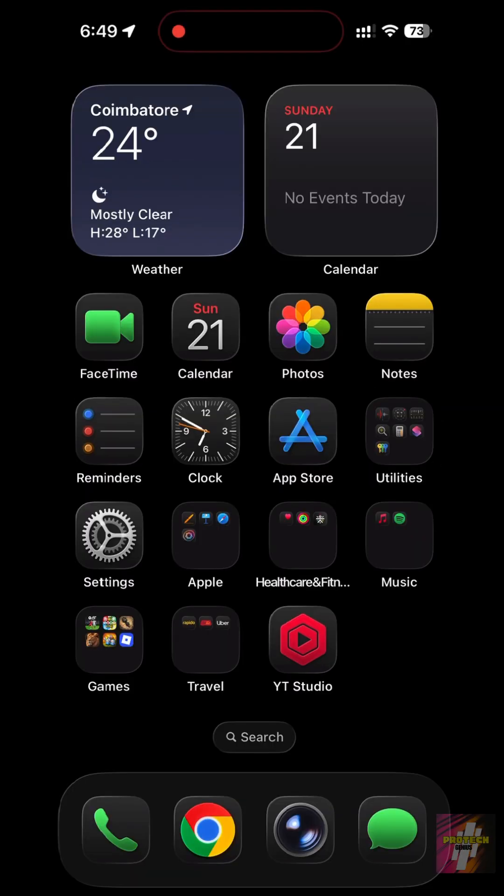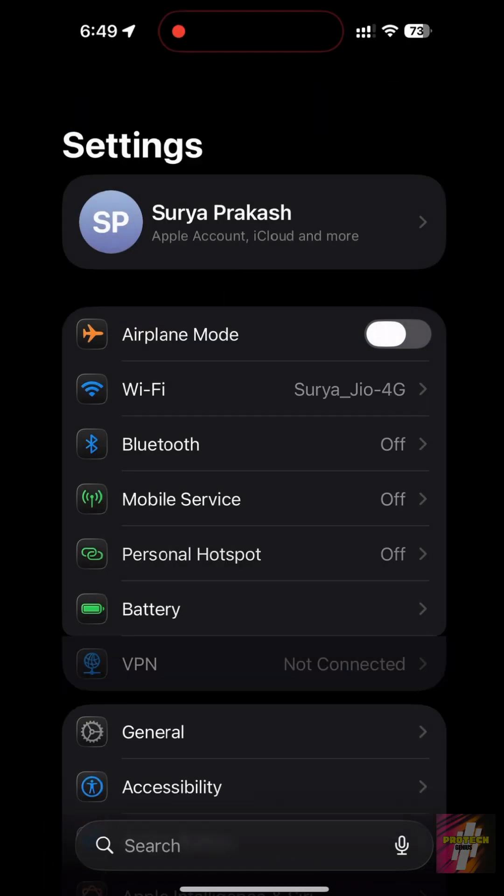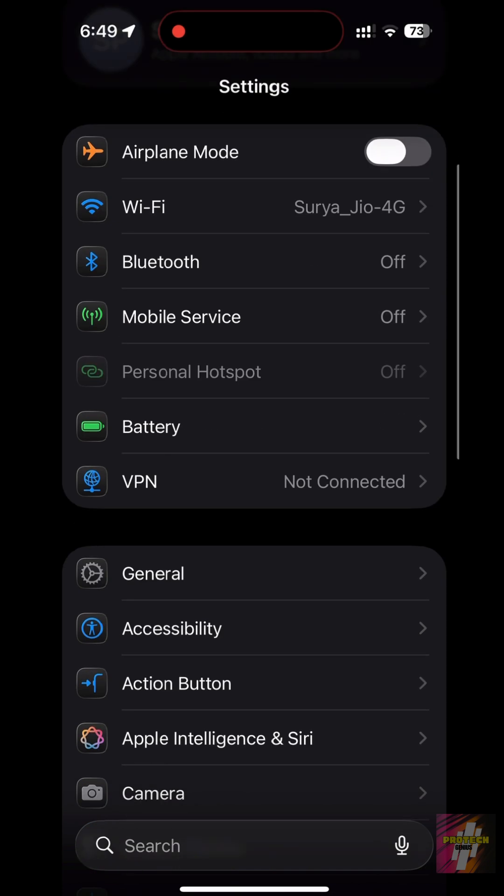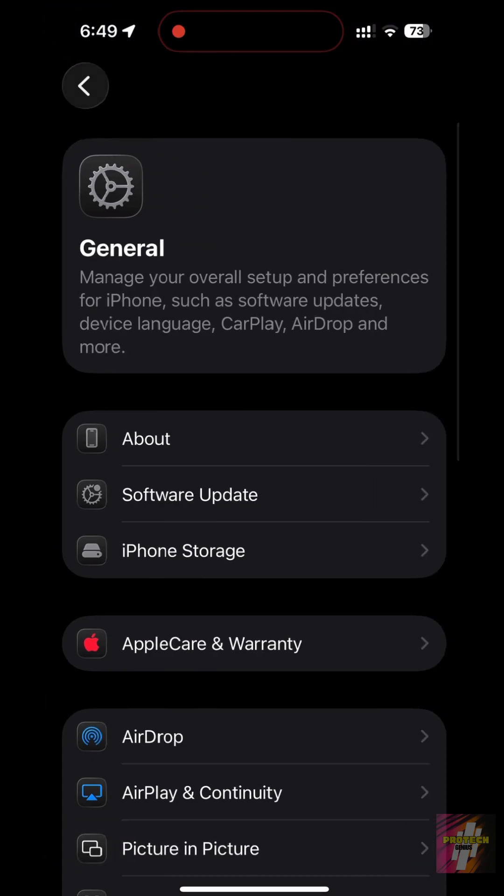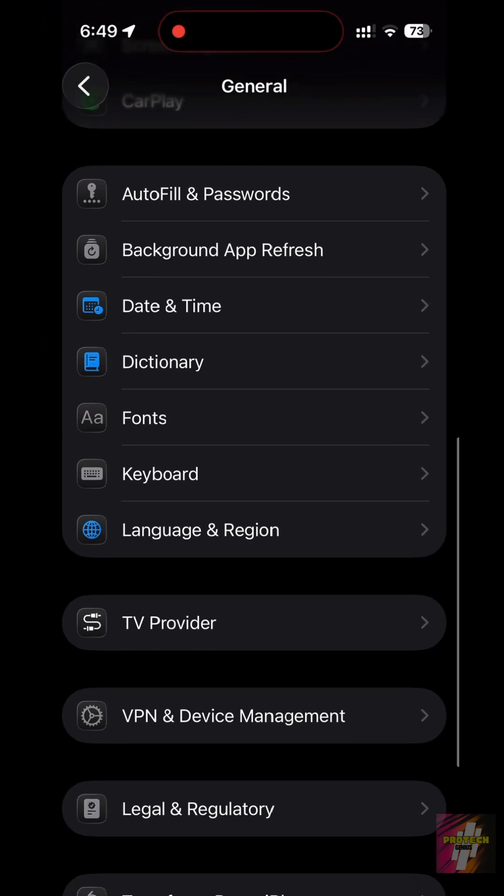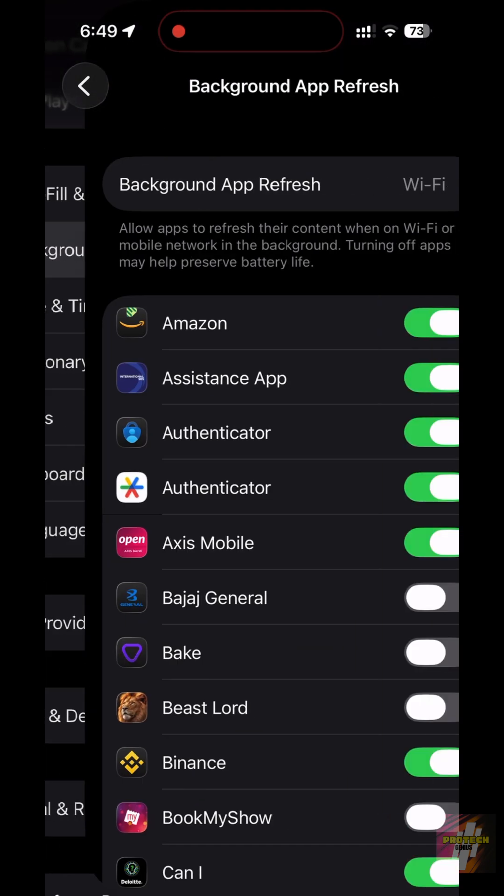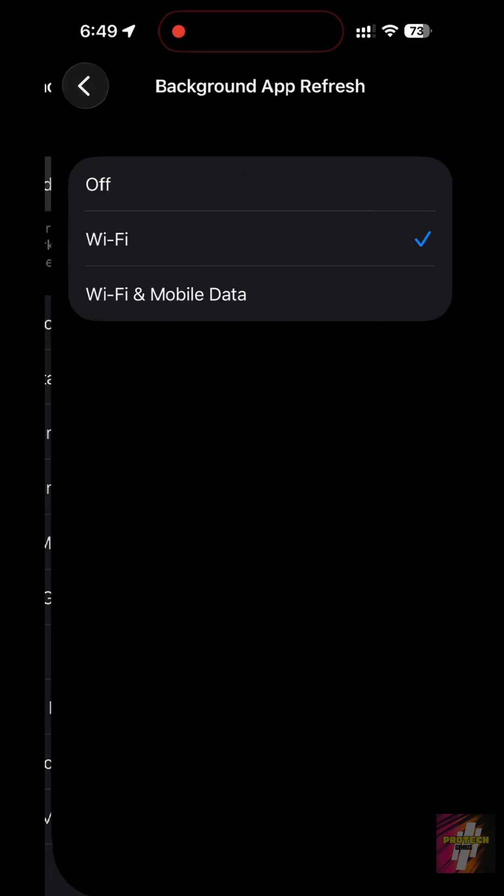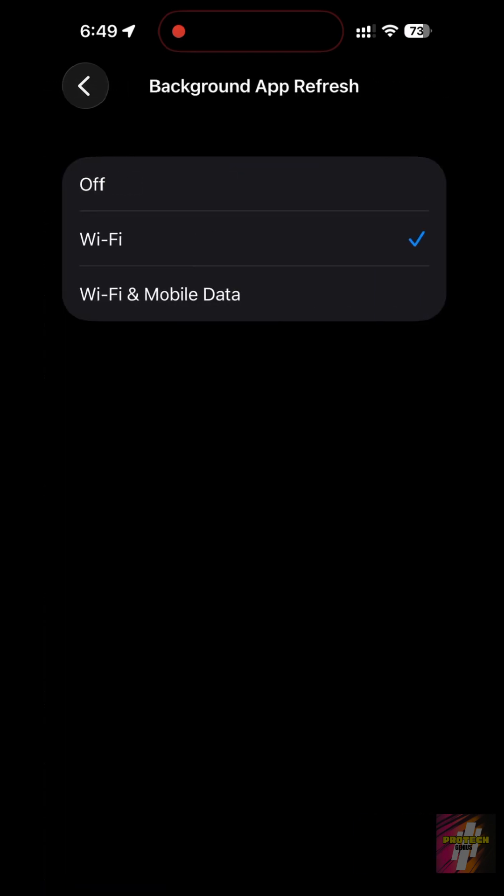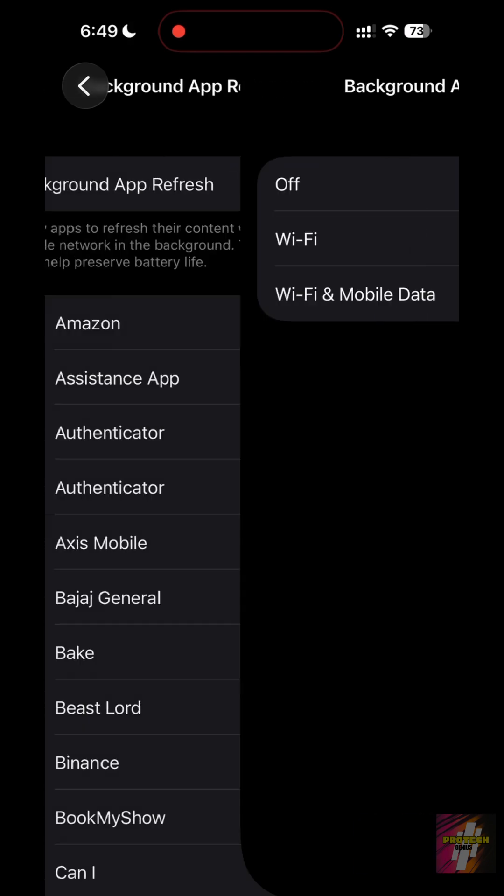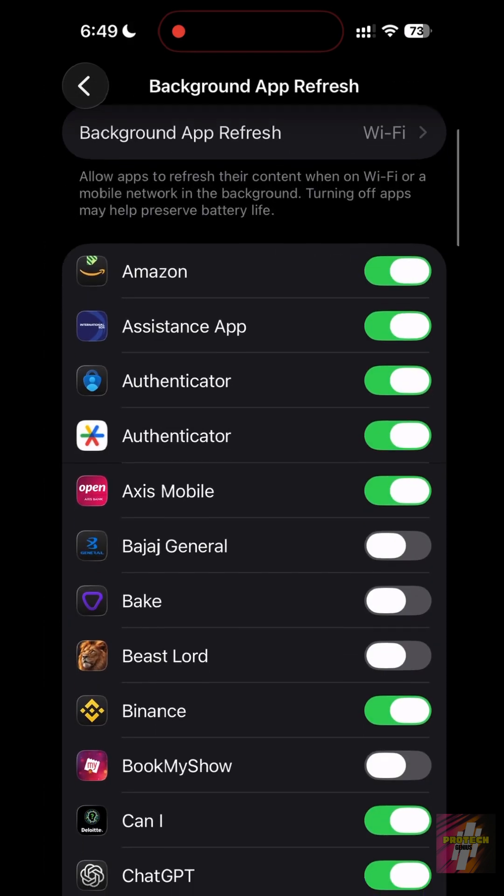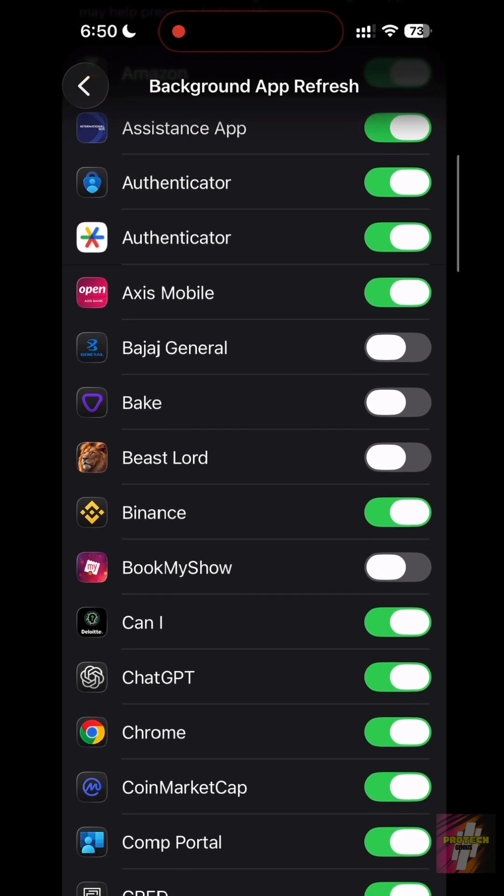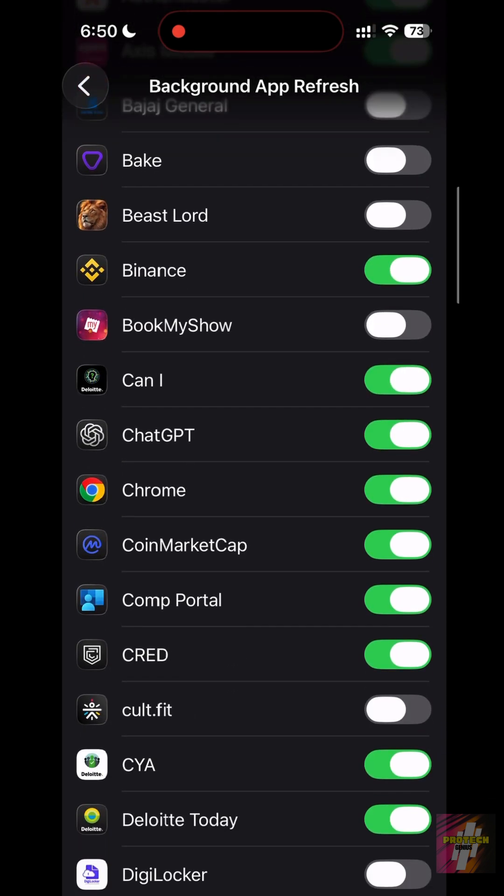Setting 2, Background App Refresh. This is the biggest battery killer. Apps don't need to refresh when you aren't using them. Go to Settings General, Background App Refresh. Set the main toggle to Wi-Fi only and manually turn off apps like games, shopping, and social media that don't need to be live 24-7.